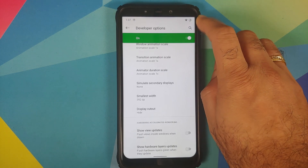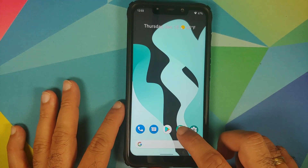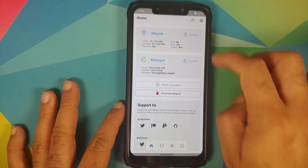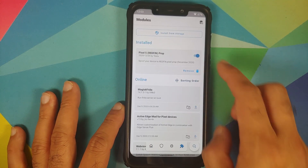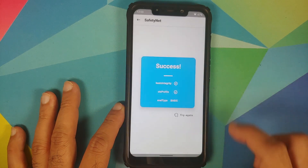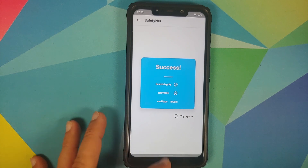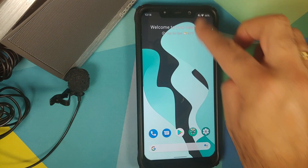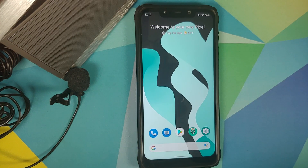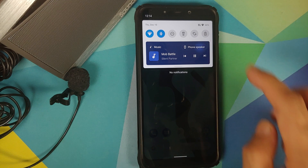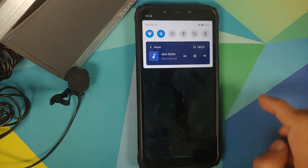Safety net will not pass out of the box. You will need to root your device, enable Magisk Hide, and install the Magisk module linked in the video description — after which you should be able to pass safety net and use banking apps without issues. Media controls in the status bar work fine, and you can switch between multiple devices without issues.